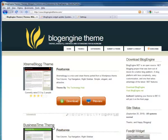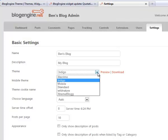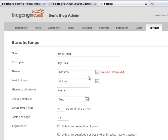Now, if we go back to BlogEngine on the Settings tab and refresh, now we see all those different themes in the drop-down list.